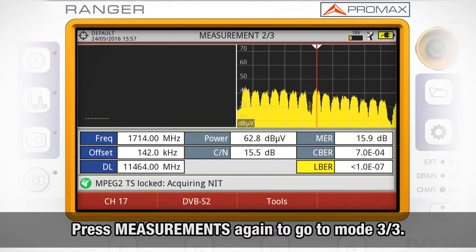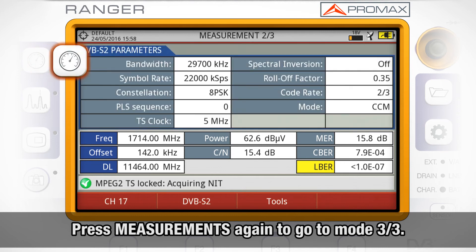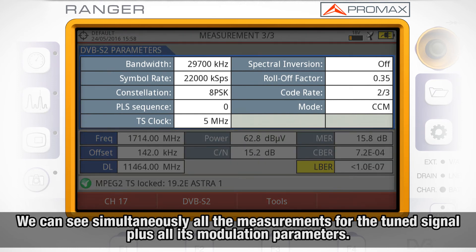If we press again the measurement mode button, we will move to the measurements three out of three screen, in which we can see simultaneously all the measurements for the signal we are tuning, plus all the modulation parameters for that signal.